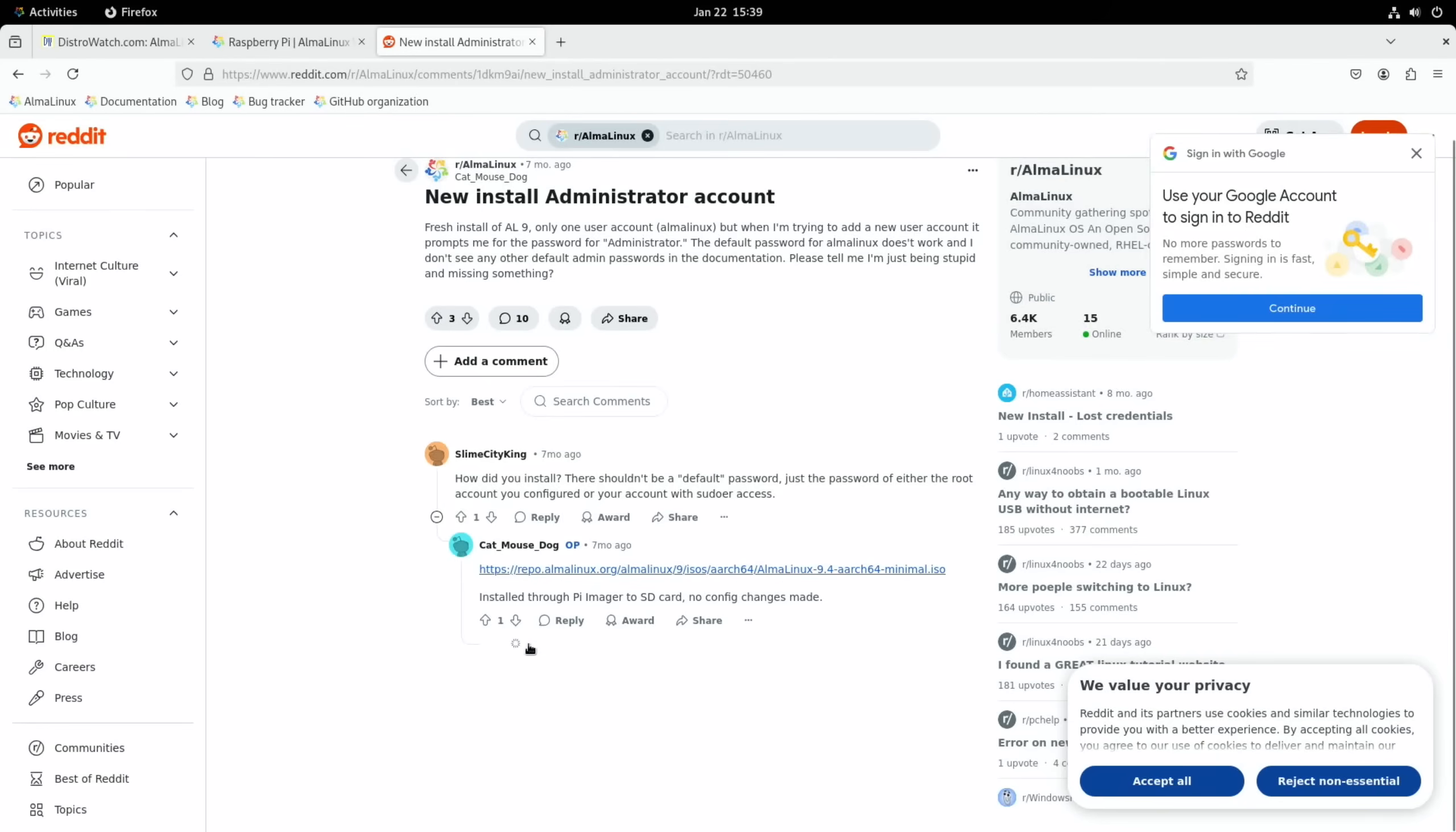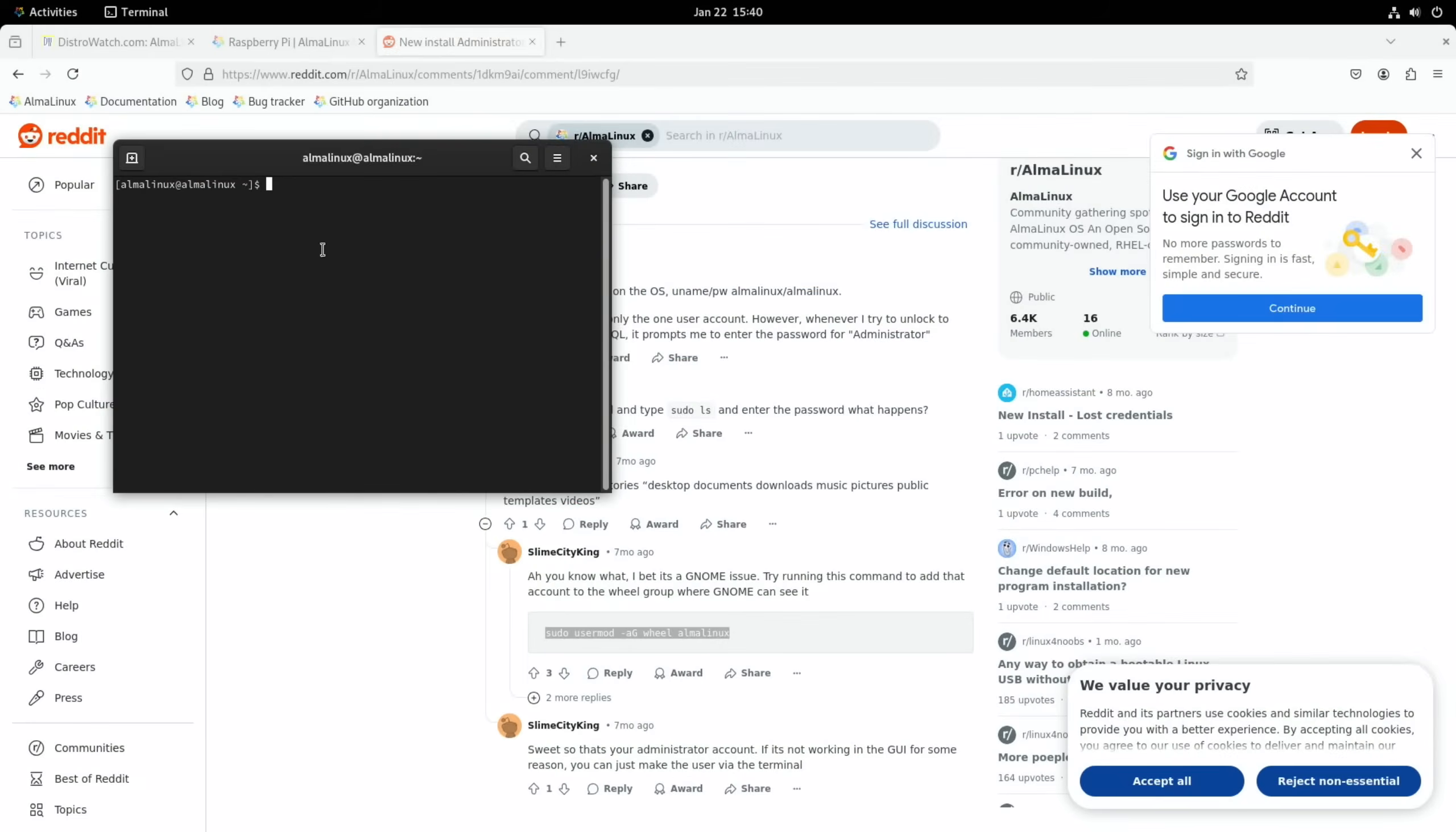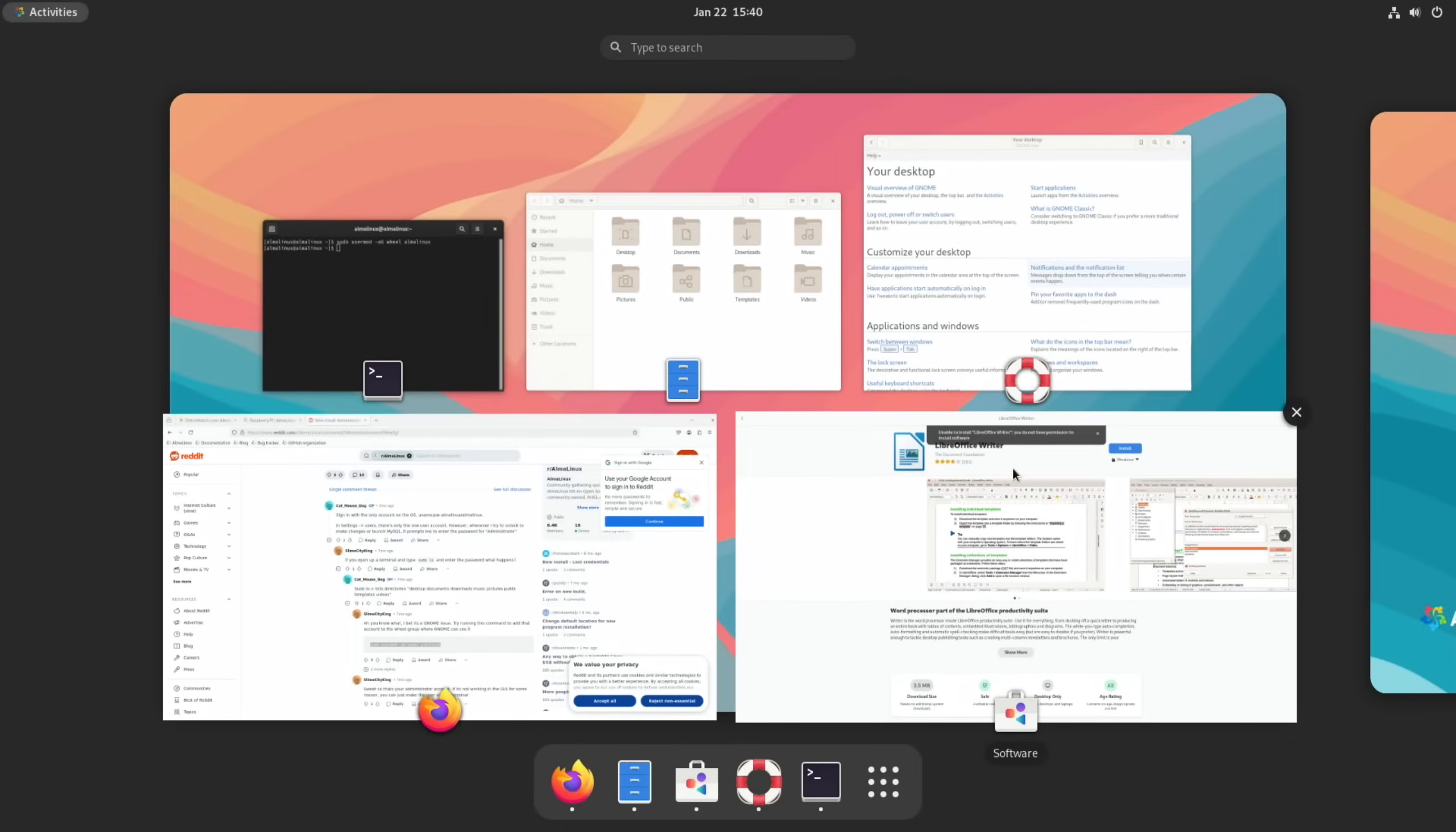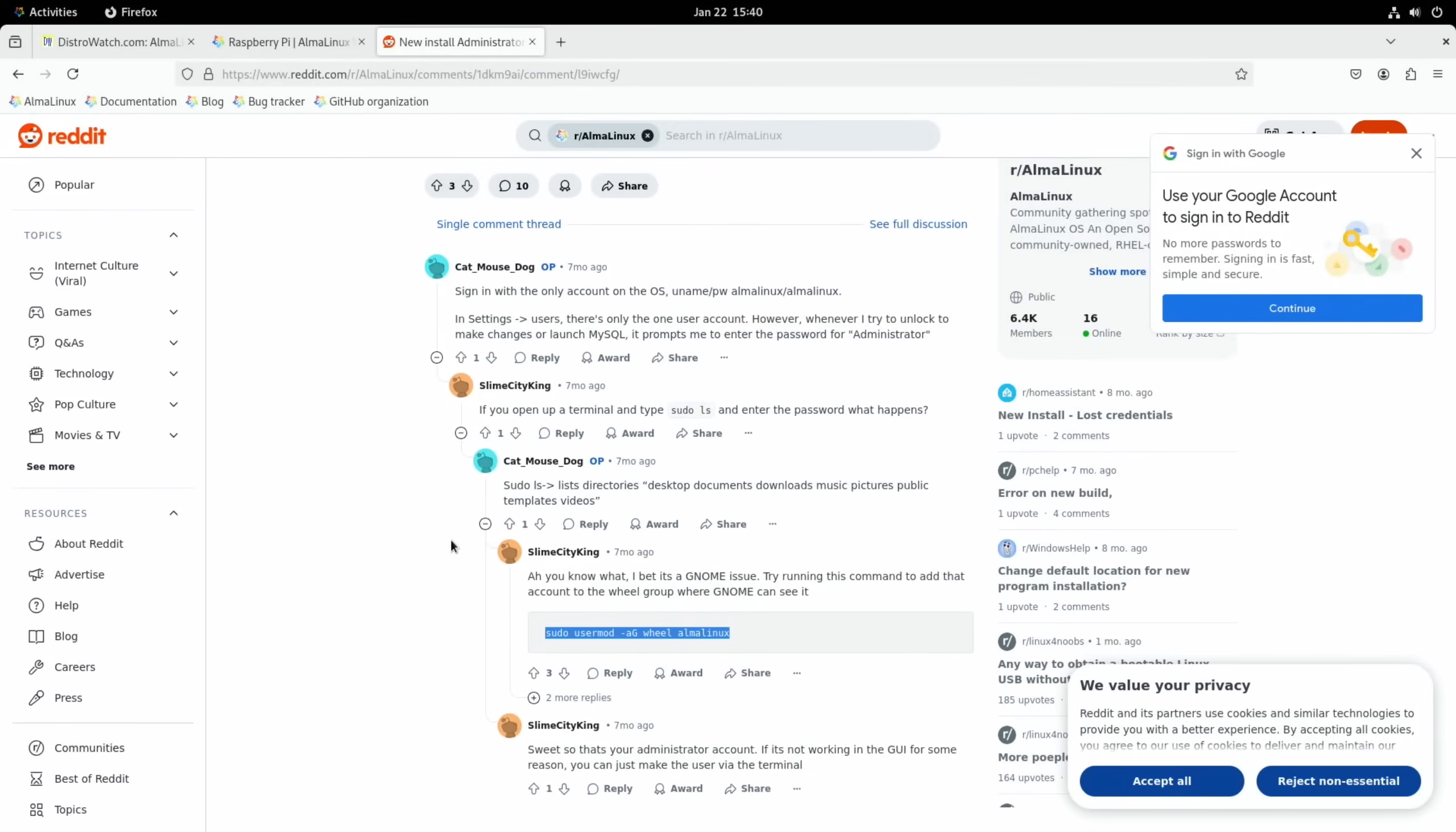Oh, there are more replies here. It says, you know what, about it's a GNOME issue, try running this command to add that account to the Wheel group where GNOME can see it. So let's copy that and go to Terminal and paste that in. Let's give it a go. So back to that Discover Store and install it.